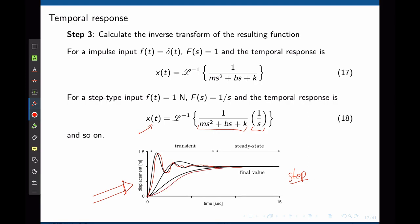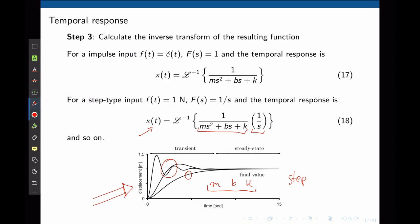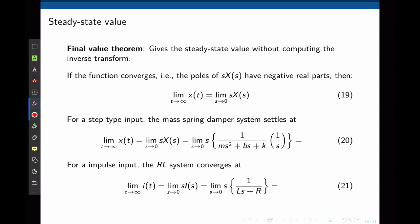Which response occurs depends on the location of the poles — as covered in lecture 3, pole locations give the combination of exponential and sinusoidal terms that recreate x(t). There are two stages: the transient, where the mass is still moving, and the steady state, where the output no longer changes and the system has settled.